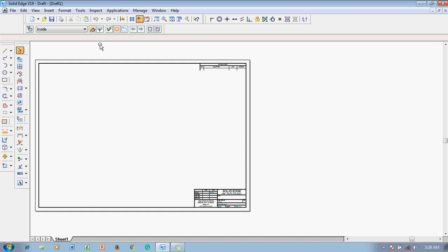At the top of the screen you can see Solid Edge V19 — this is the title bar, which shows the software name and file name, and whether the file is saved. By default it will show 'Draft' for drafting packages. At the top right corner you have the minimize, maximize/restore, and close application buttons.